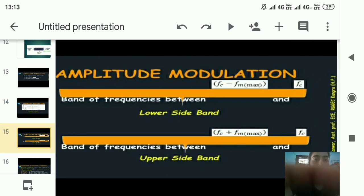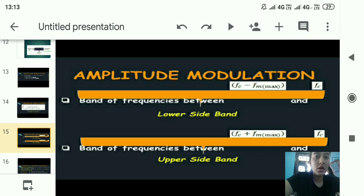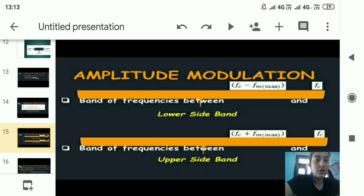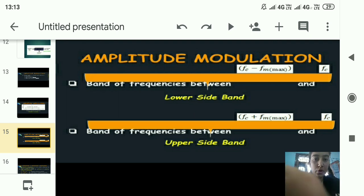The band of frequencies between fc − fmax and fc is called the lower sideband, and the band of frequencies between fc and fc + fmax is called the upper sideband in amplitude modulation.